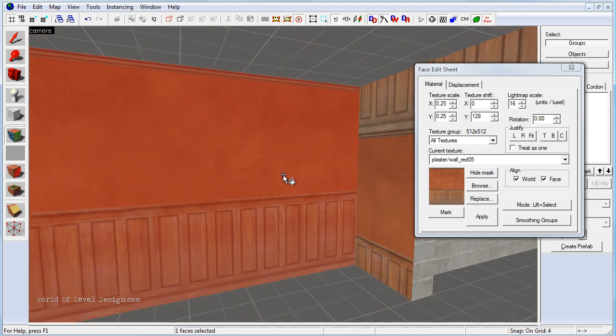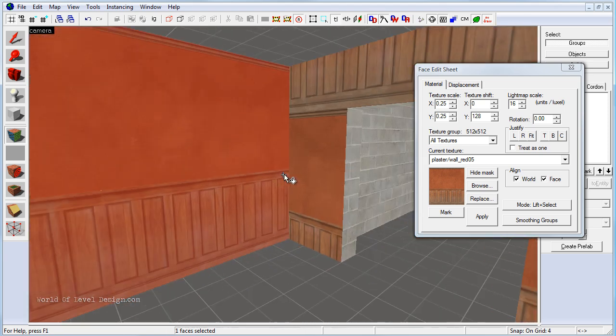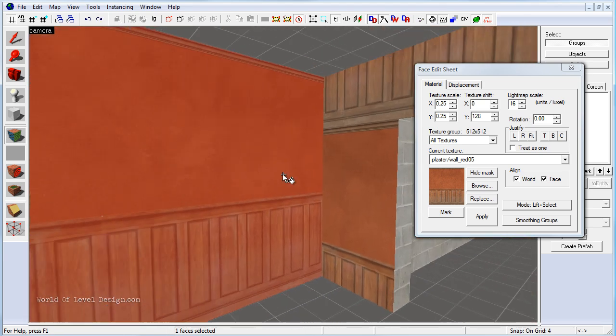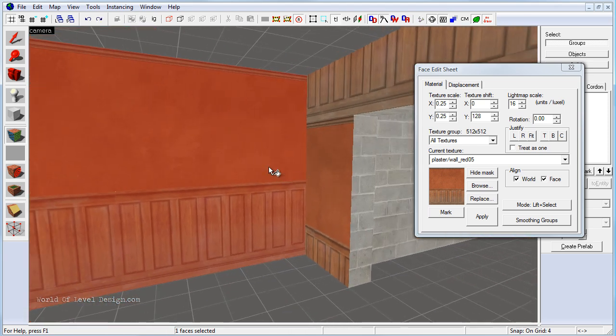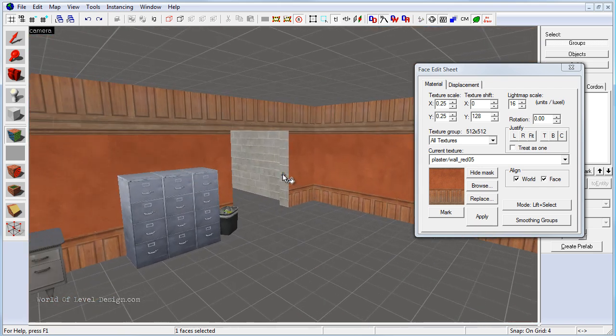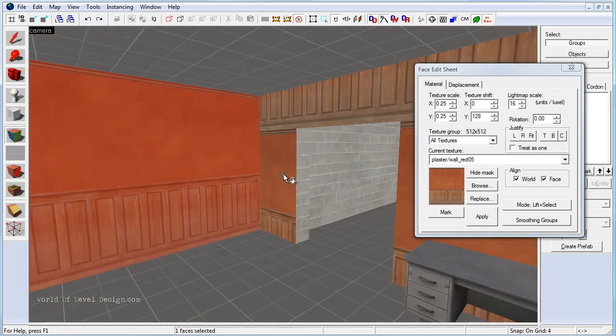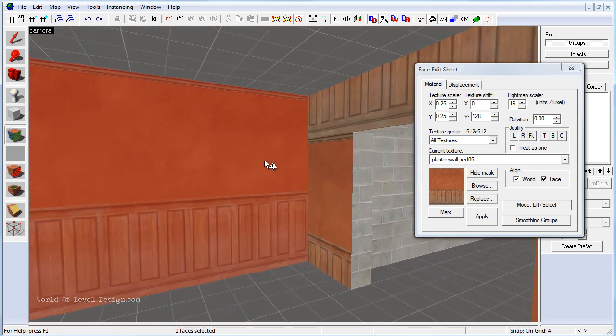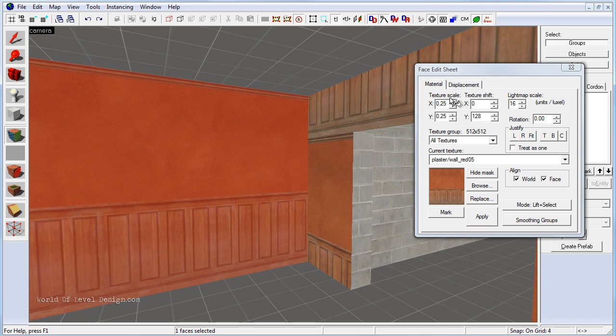So now that we have one face aligned, selecting the aligned face we can apply the same alignment to the rest of the brushes that are misaligned. So by selecting it, this will set all the texture scale and the texture shifts in our input boxes.